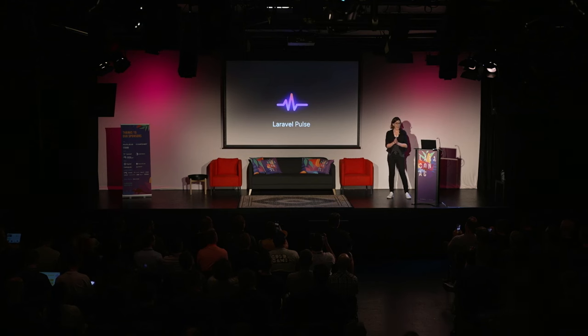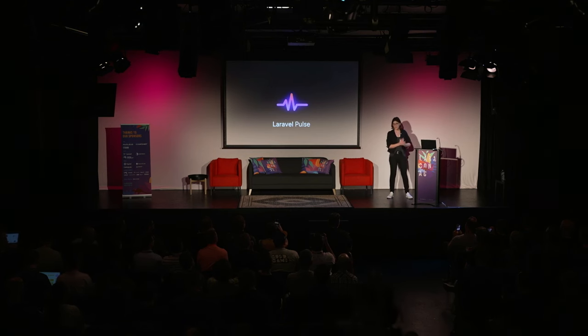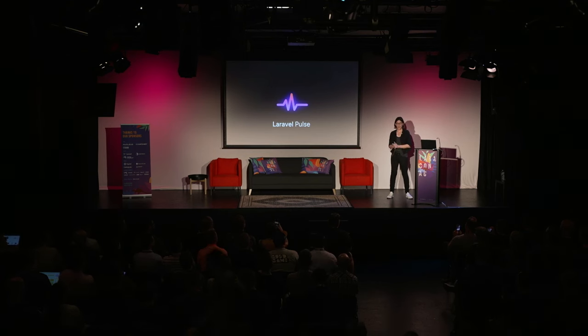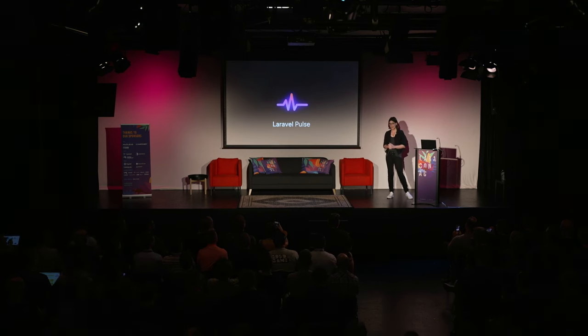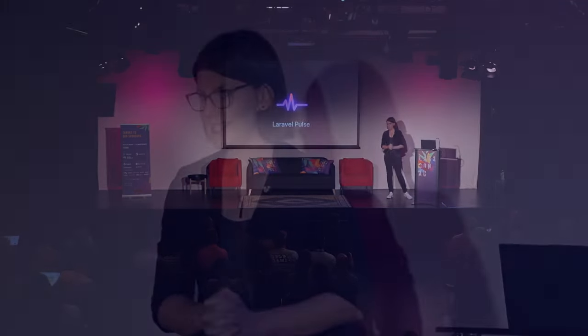Hey everyone. As Michael said, I'm Jess Archer. I'm on the Laravel core team. It's amazing to be back here again on this stage, and I still can't believe that I work at Laravel now. Last time I was on this stage, I would not have believed you if you told me that would be the case next time I was up here.